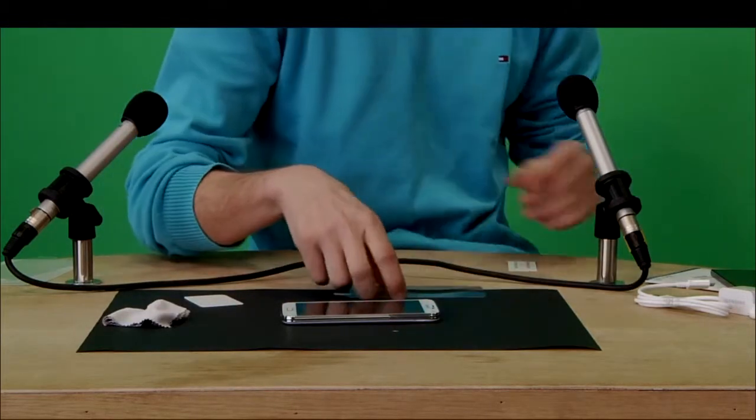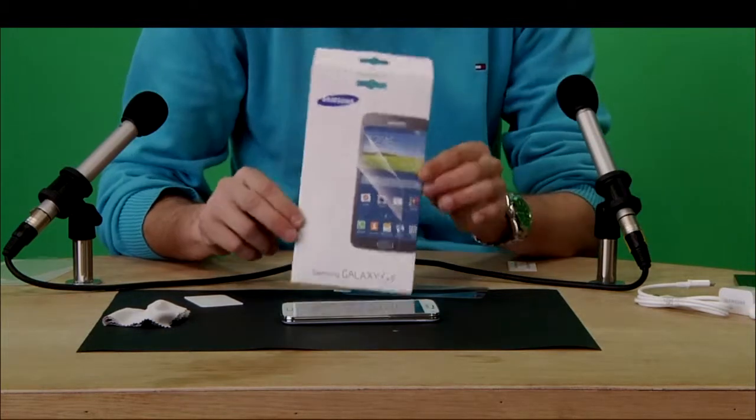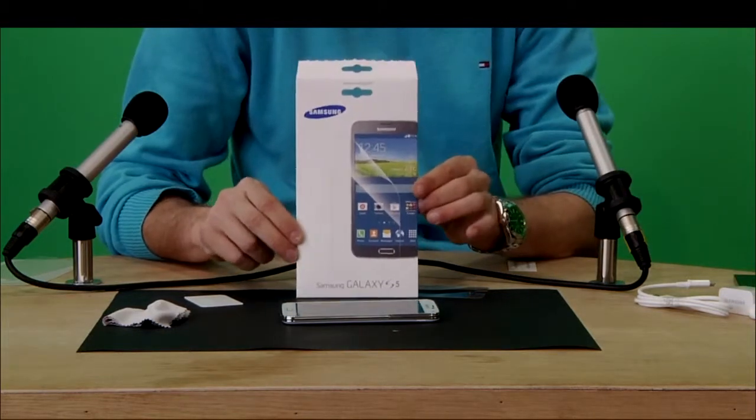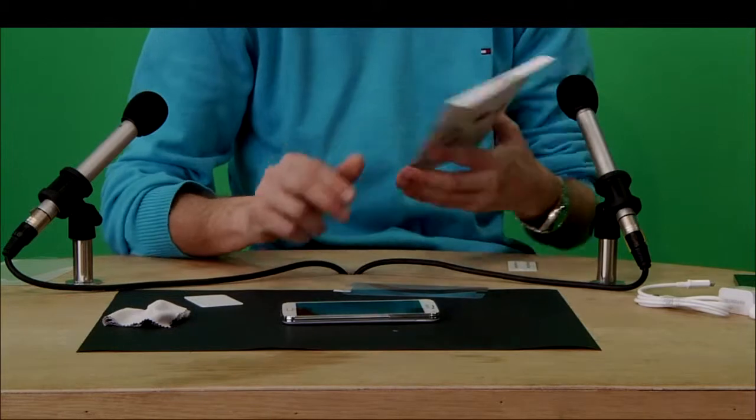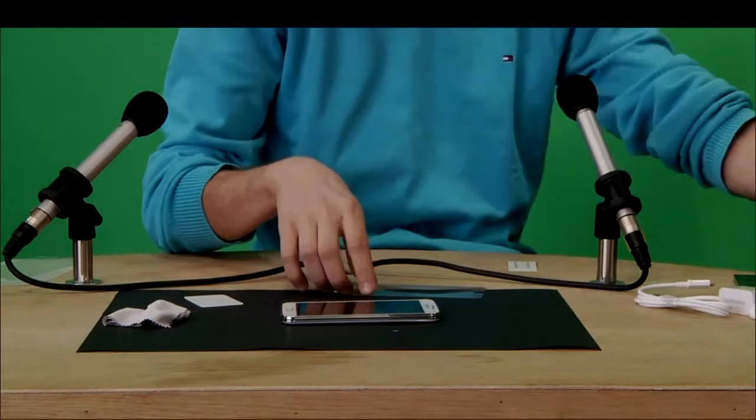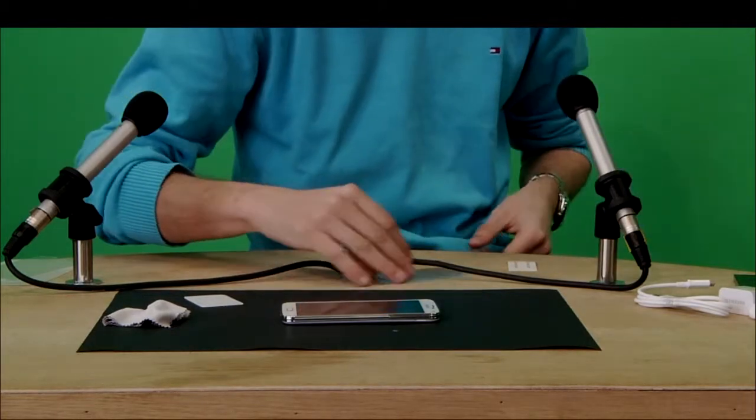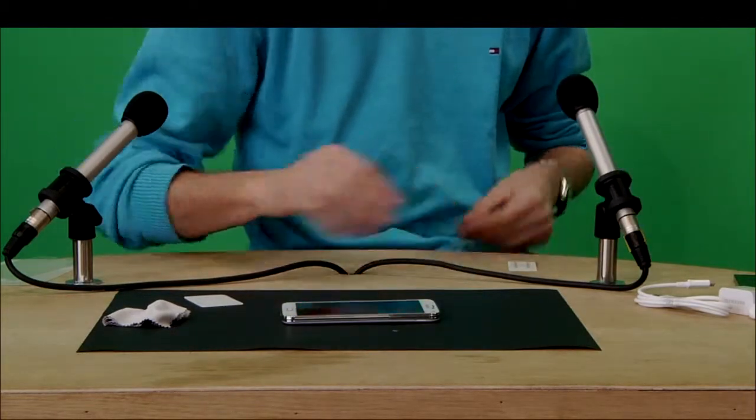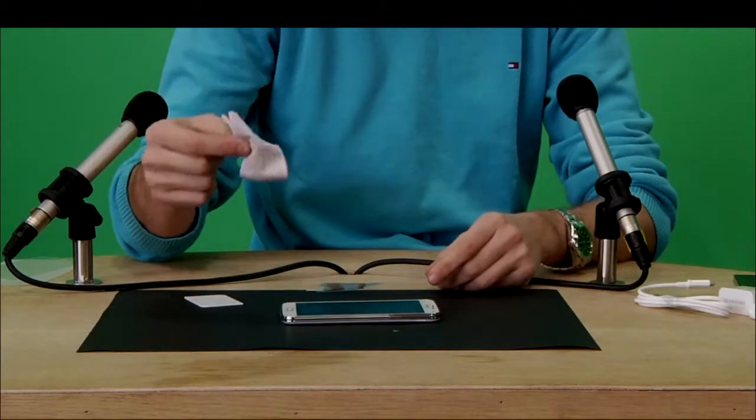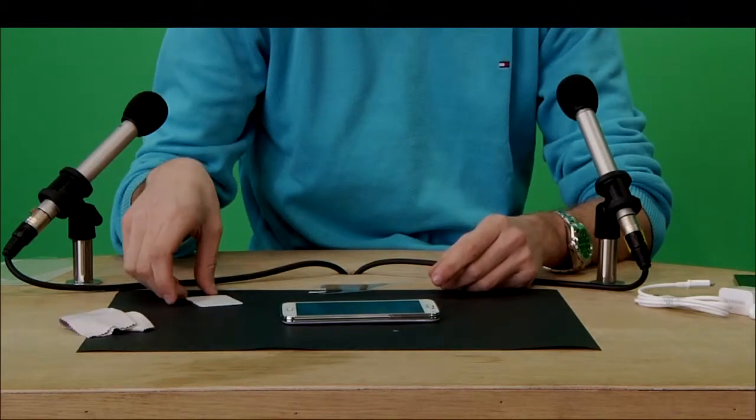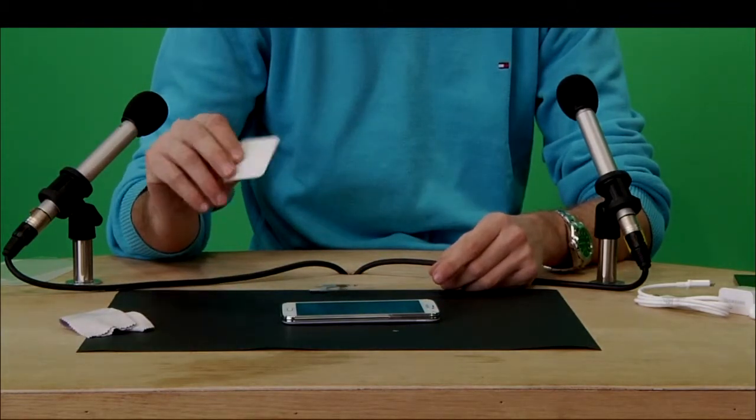First you buy this thing. We bought the official Samsung one because that's what we can get our hands on. It has two covers inside in case you screw up, and a little dusting thing so that you can clean the screen. It also has one of these so that you can clean up afterwards if there's some little bubbles left.